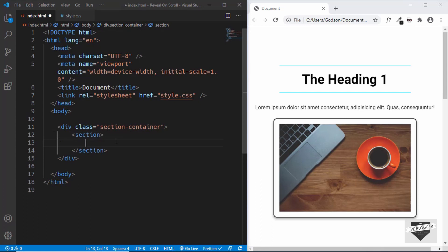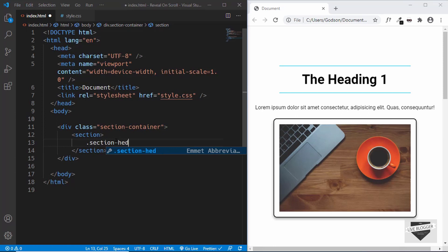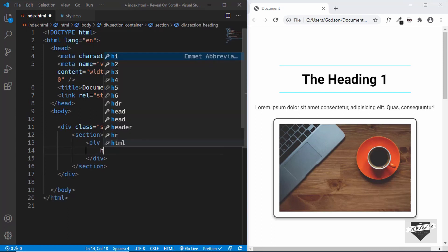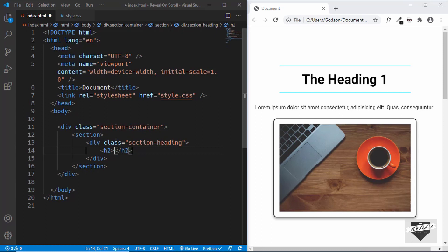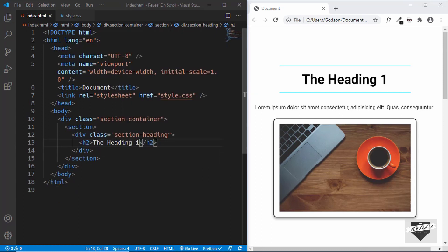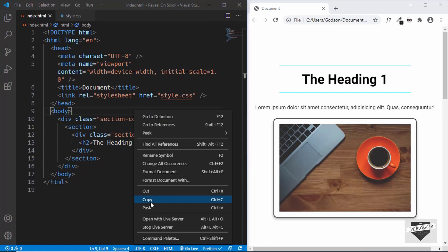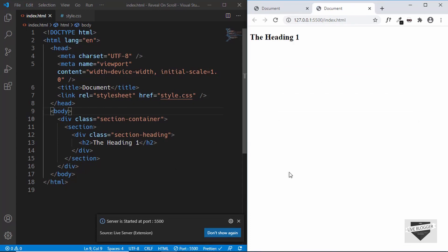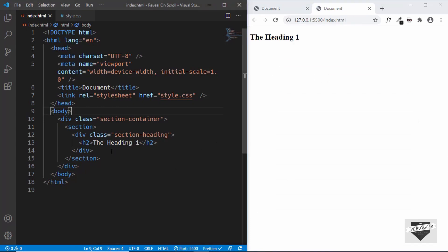Inside each section we'll have a division for the section heading, and in that an h2 where we'll type the heading. Let's open this in the browser using the Live Server extension — right click and click Open with Live Server, and there we can see our heading.